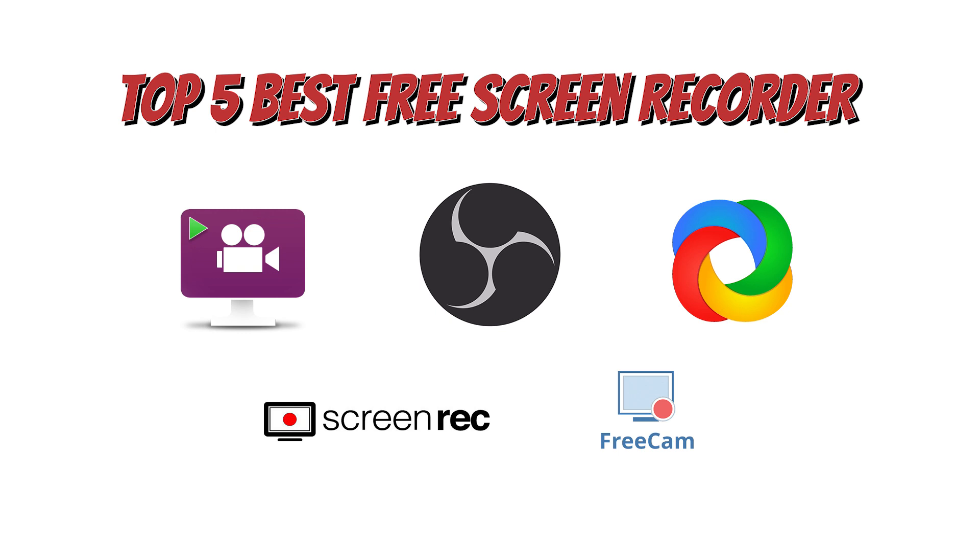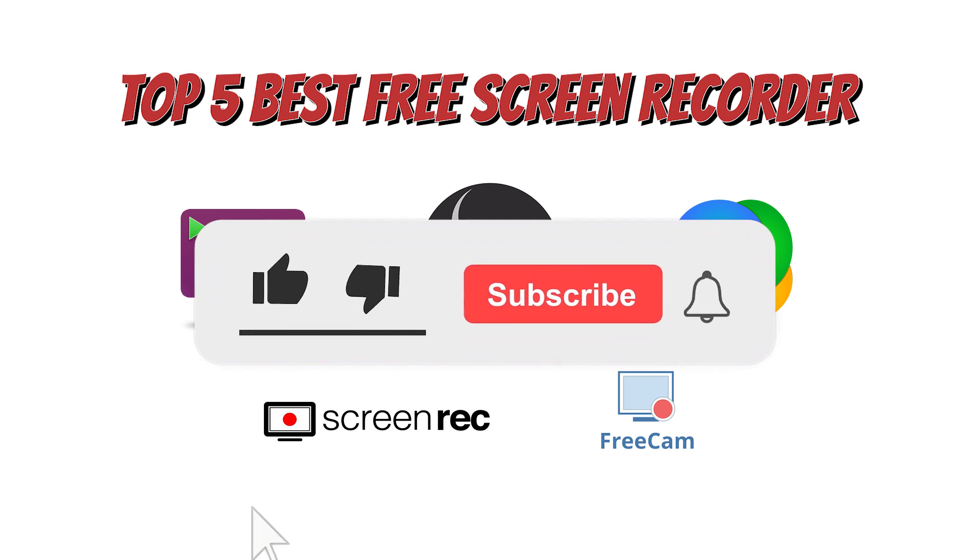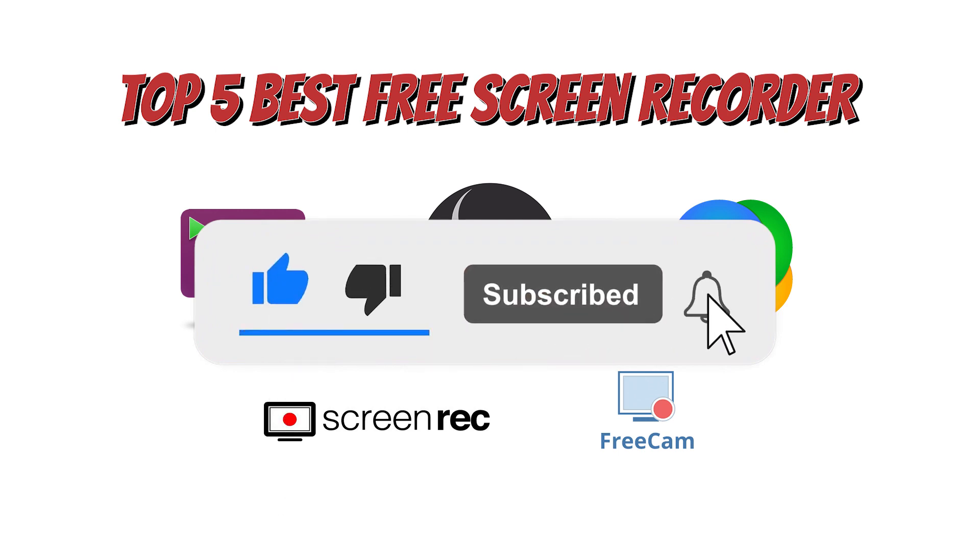That's all folks, these are the 5 best free screen recording software which you can use. Most of them are completely free to use, but some of them offer additional features in the pro versions. If you have any questions, please let us know in the comments. Also, don't forget to click the subscribe button so you won't miss anything from Black Matrix.